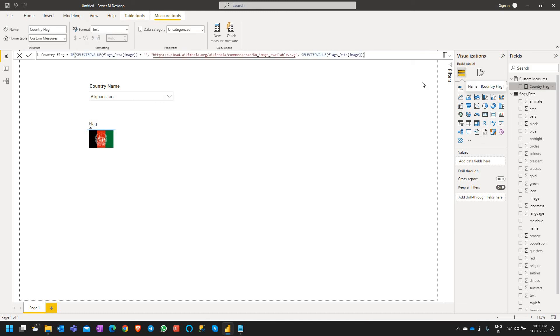This code is based on the column called image and this will check if the image column is blank, and if it is blank it is going to replace with the default image specified in the code here.